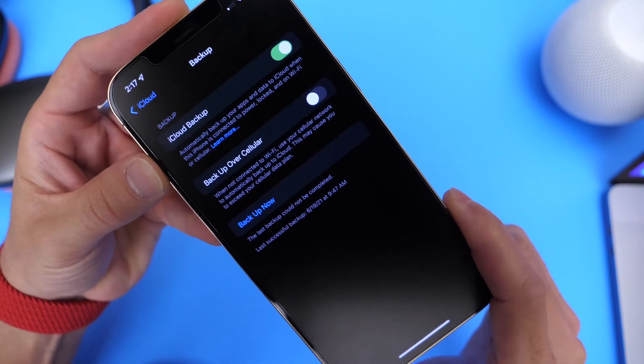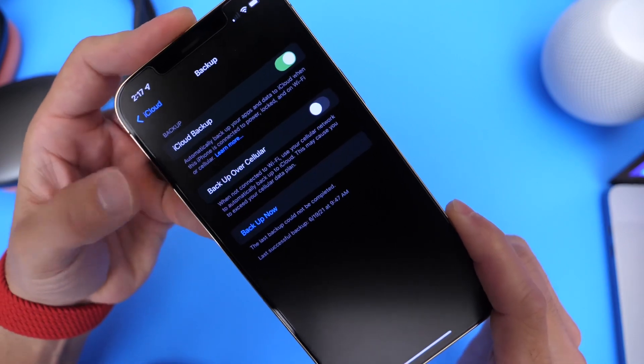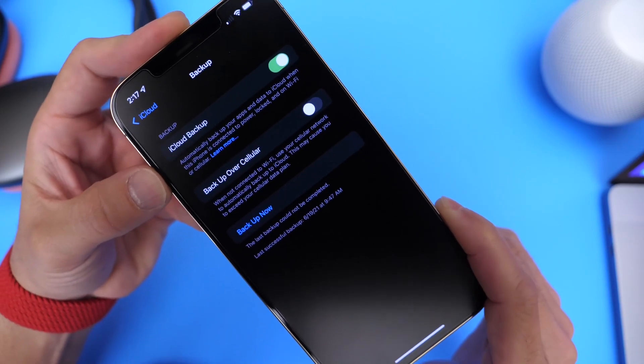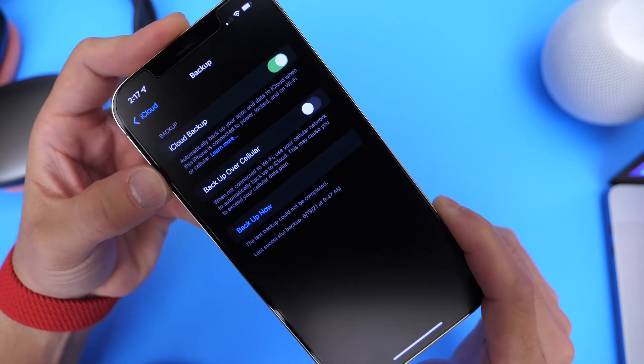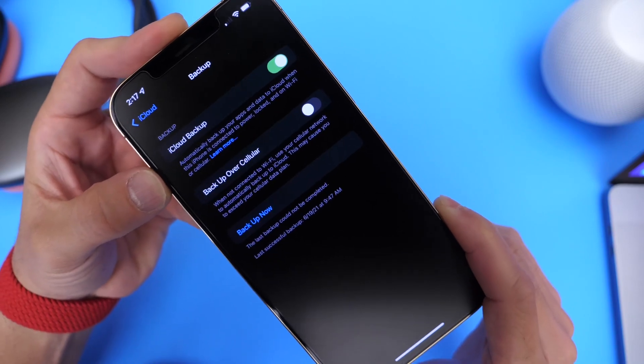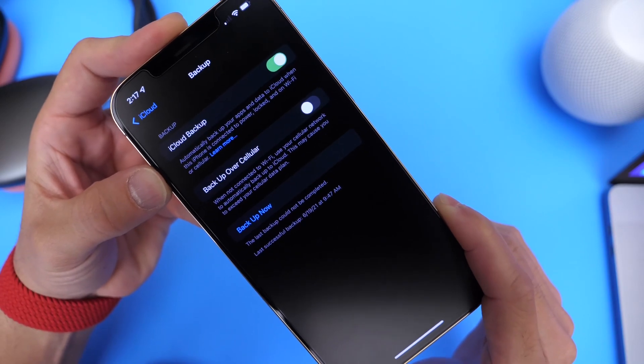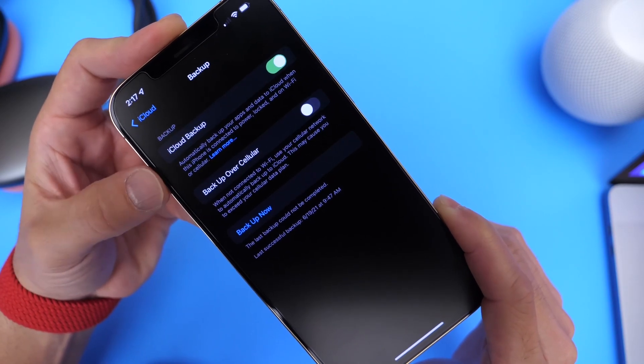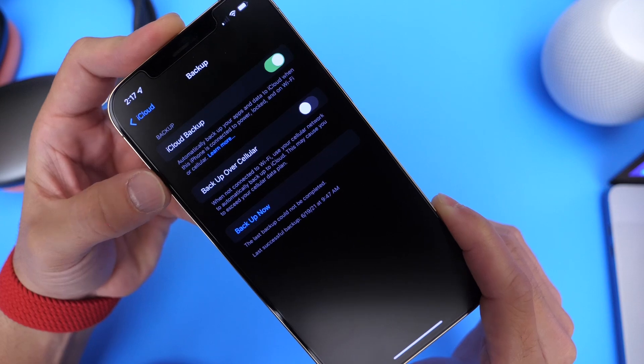Now you have several options. Once this is enabled, this will automatically start backing up all your data that you have synced to backup to the cloud once you connect your iPhone to a power source and Wi-Fi.